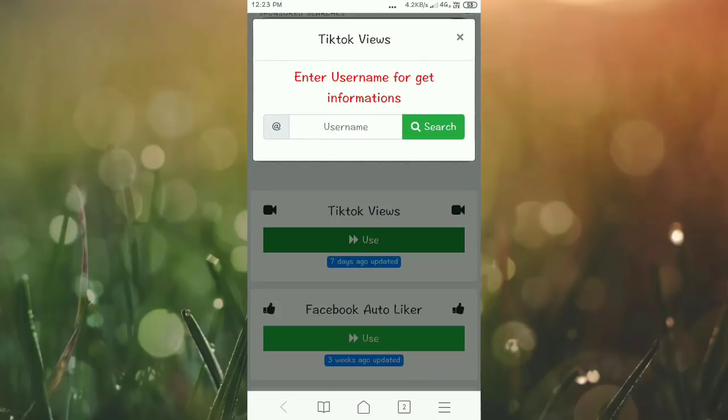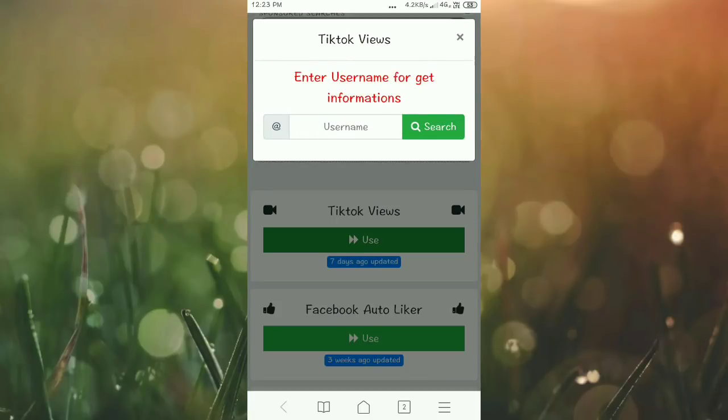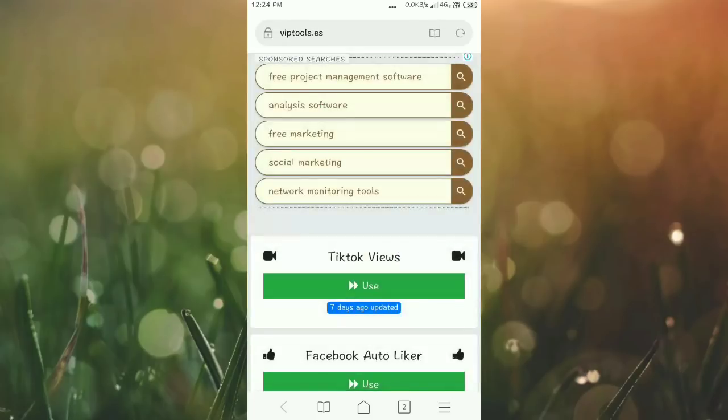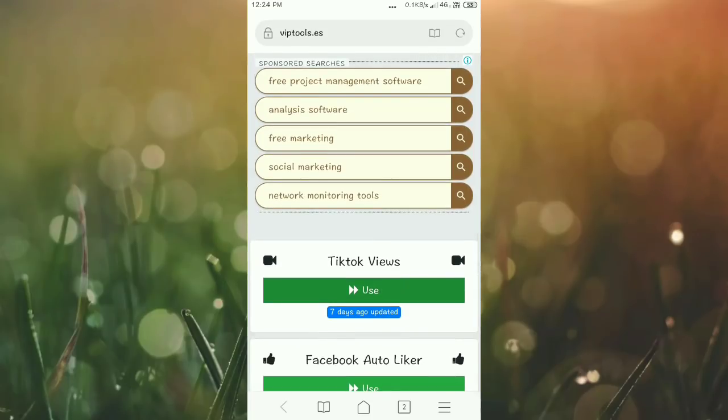For views, click use, click the username, search, select any video from your profile, and set the count. You can send a thousand views to your video.